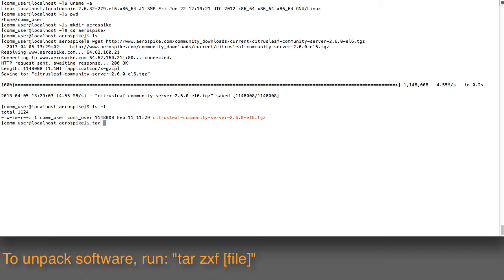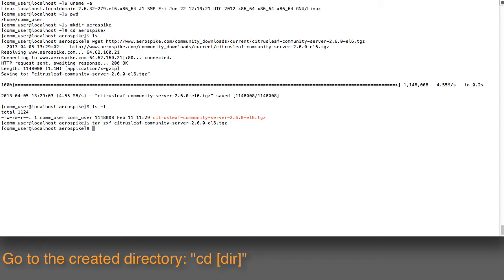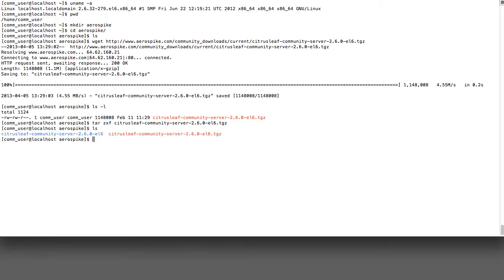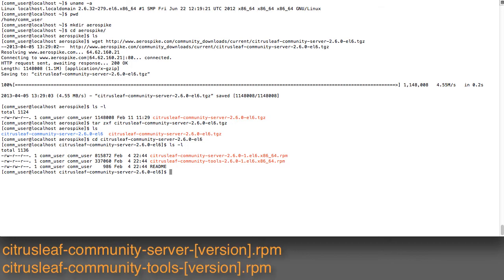Here's the file. Now I'll run a tar command to unpack the file, just run tar zxf on the file here. It'll go ahead and unpack it and create its own directory. When you look at the directory structure, there's a subdirectory called citrusleaf community server.